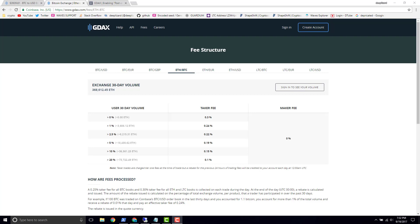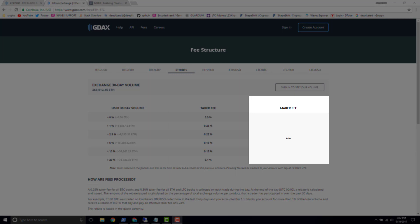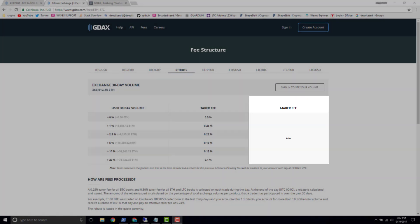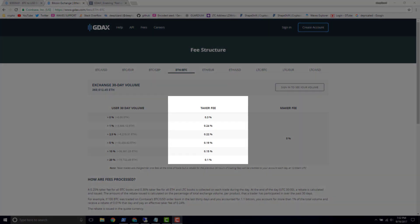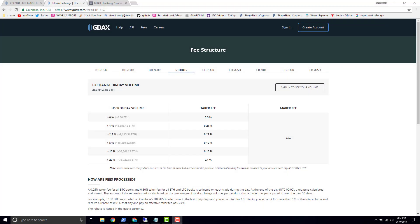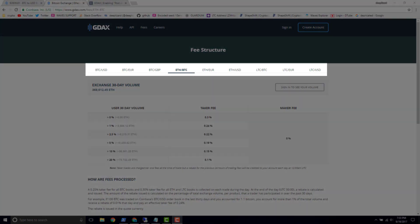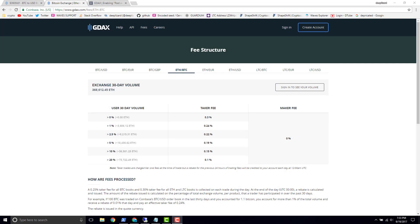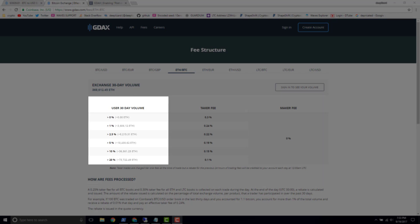Here at gdax.com fees, the most prominent thing you're going to notice is that we see the maker fee — underneath we see zero percent — and then if we look at the taker fee we see some positive percentage values. That means if you are a maker on the GDAX exchange when you place your order, your fee is going to be zero percent. If you are a taker, your fee is going to be what you're looking at here, and it's going to be different depending on each pair.